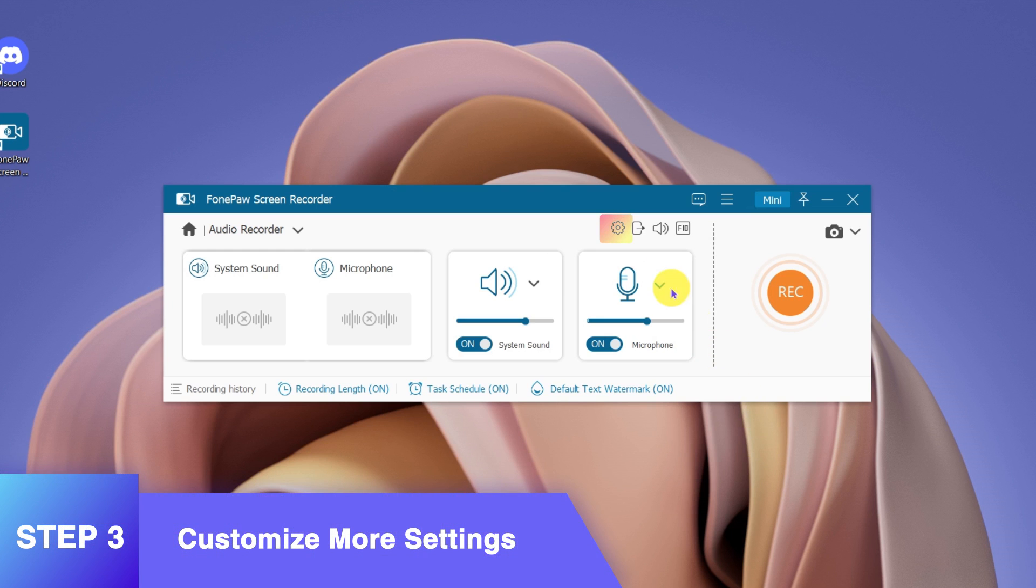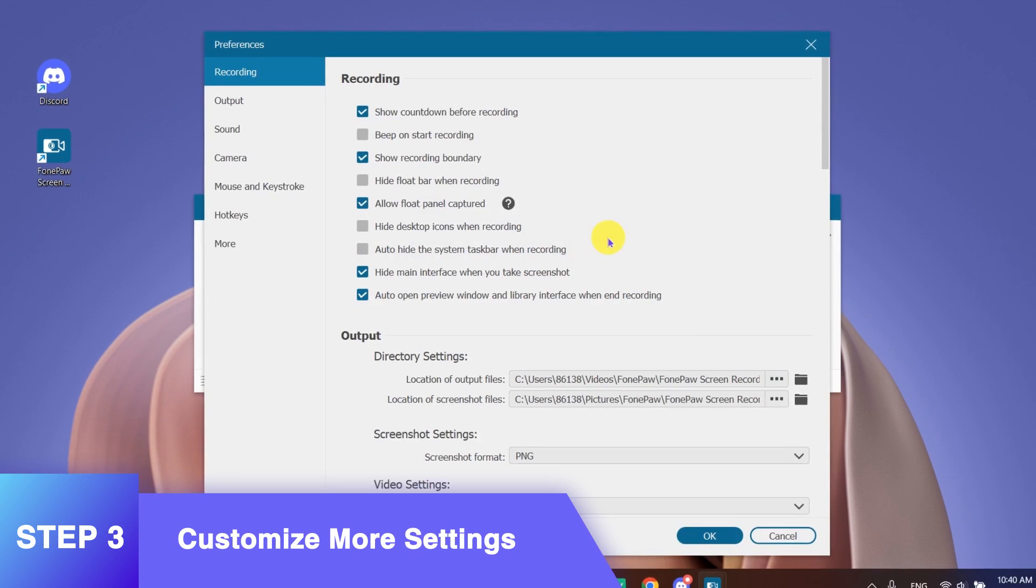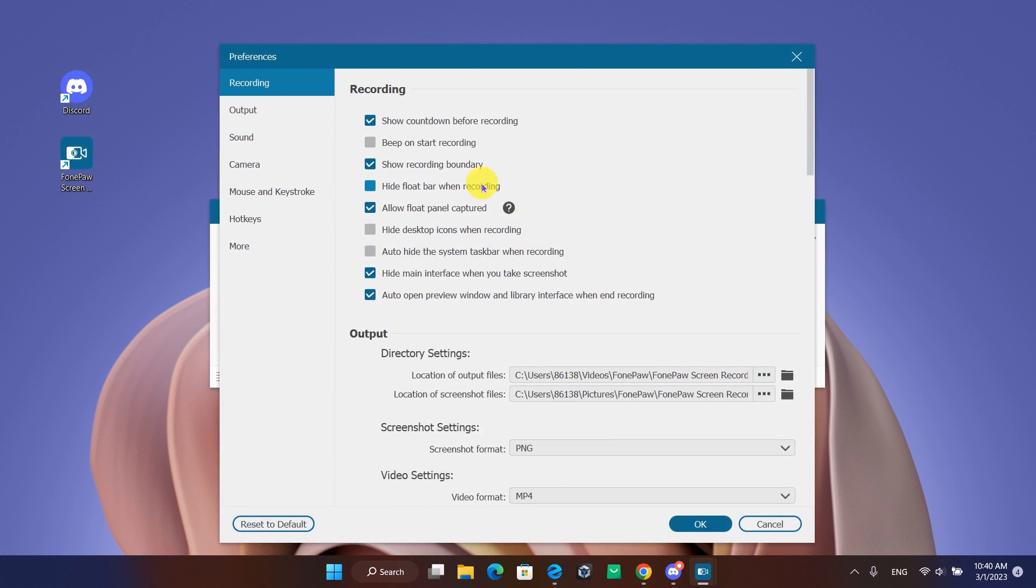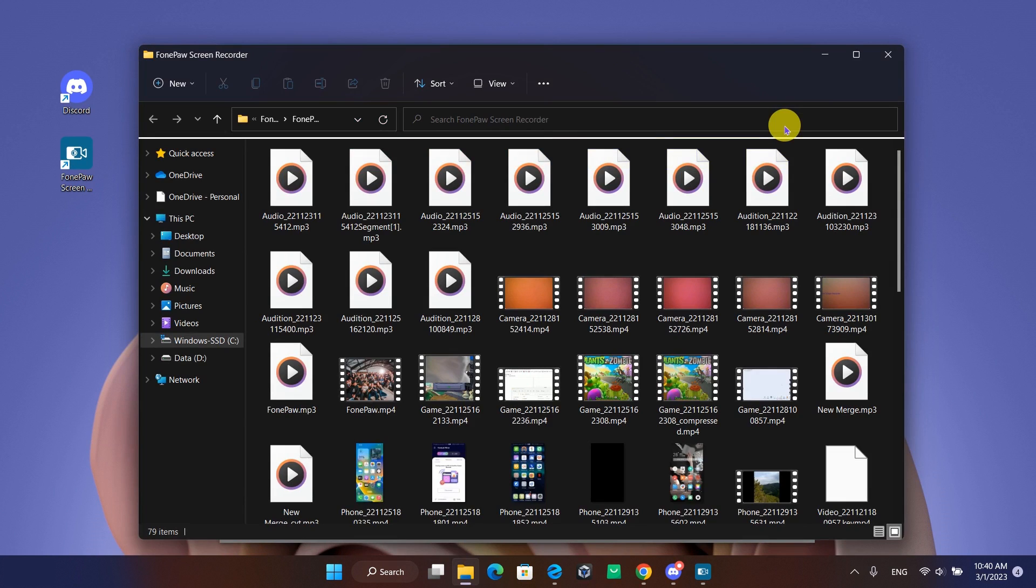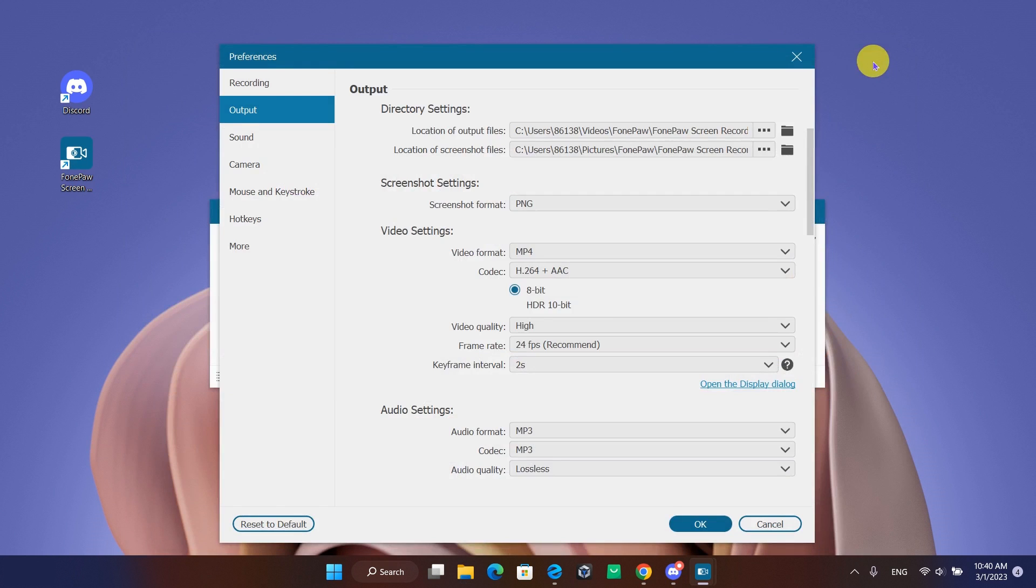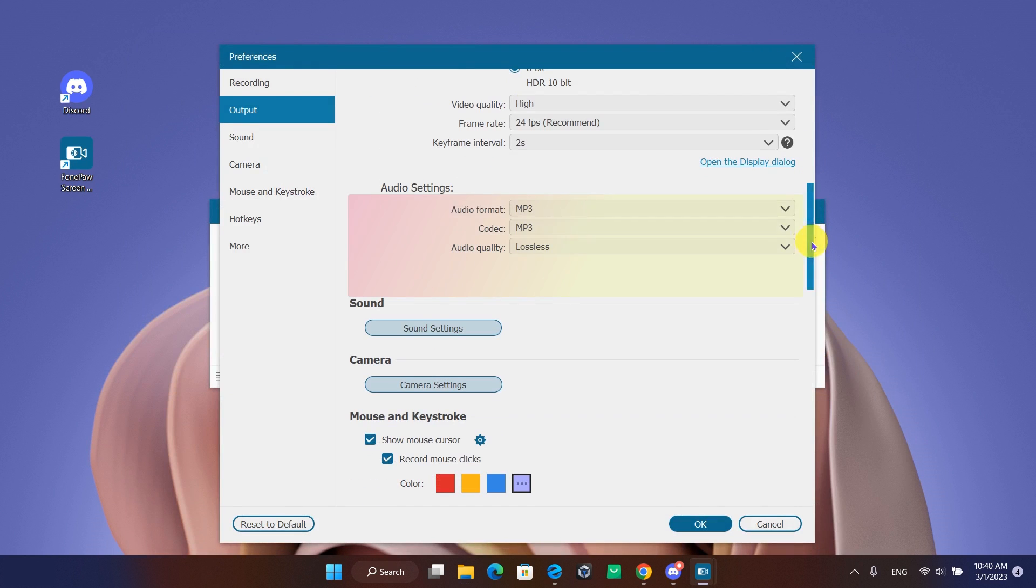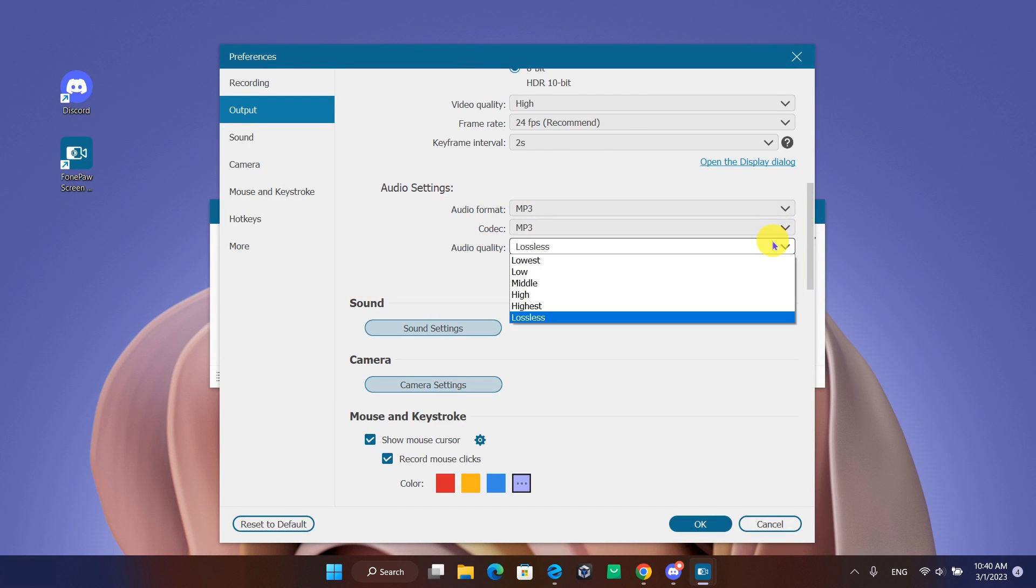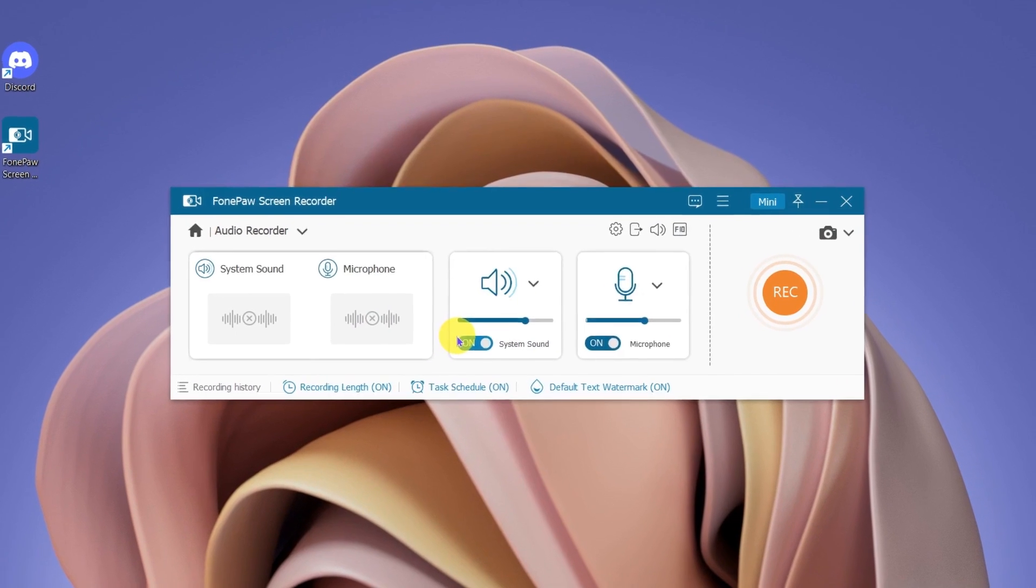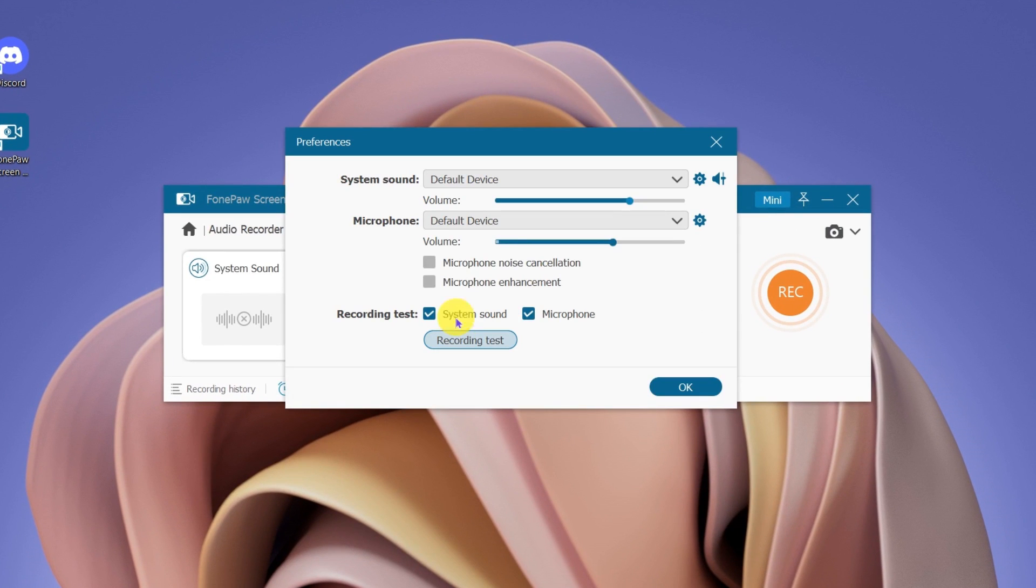Now turn to the output setting. Choose the output file, the desired audio output format, and the quality. You can also reduce noise from the microphone and enhance its volume.